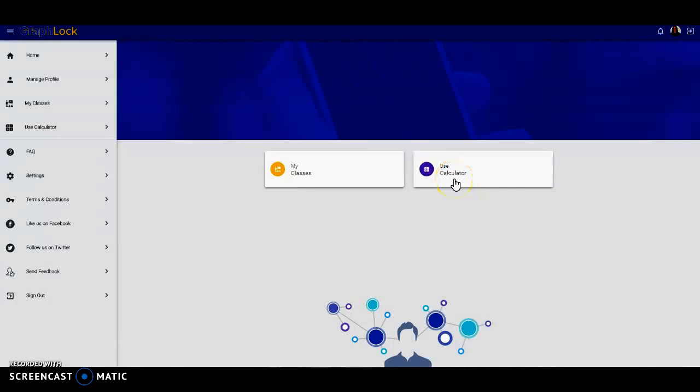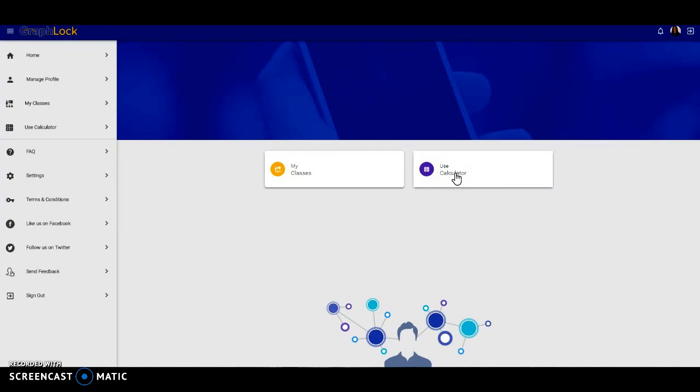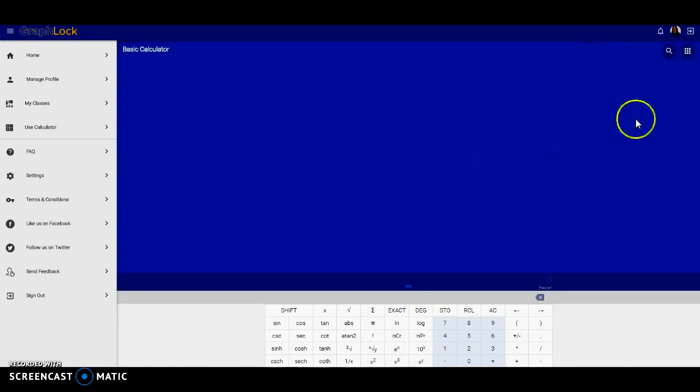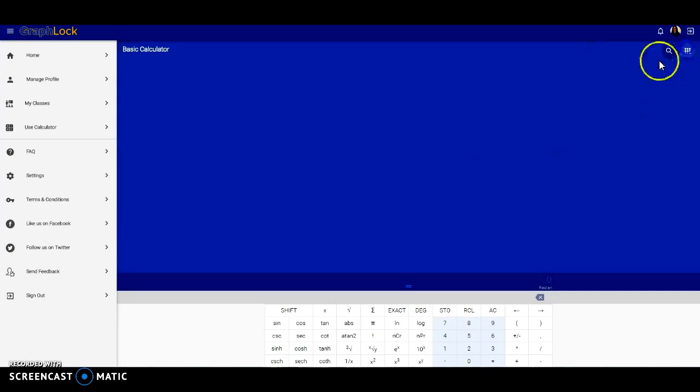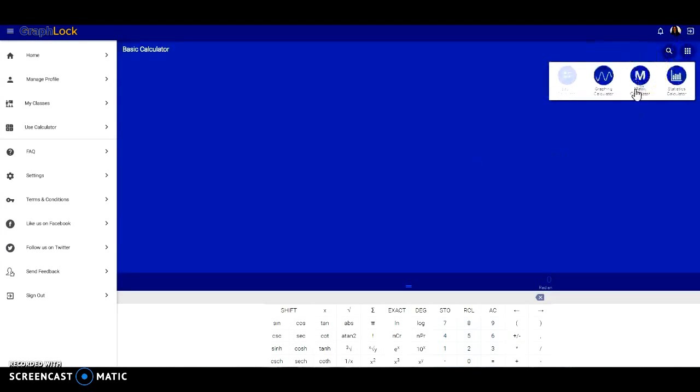Let's go through some examples of how to add and subtract matrices on the GraphLock web app. First, let's go to our calculator and choose the matrix calculator.